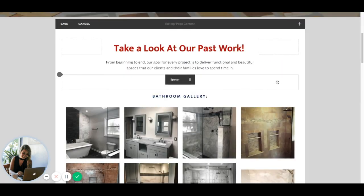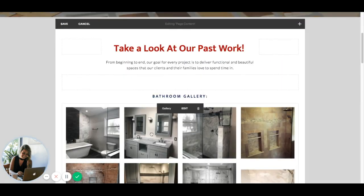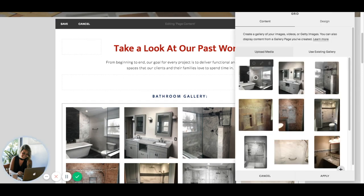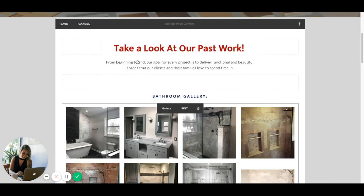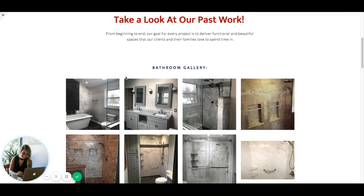If you want to add image alt text for your gallery images, it's a different way to do it. Go ahead and hover over your gallery and click edit. Then hover over the image and you'll see the little gear icon — click that. The title field is what's going to pull in as the image alt tag, so go ahead and create a unique one for your image. Click save and apply, and your image alt tags are all set for gallery images.